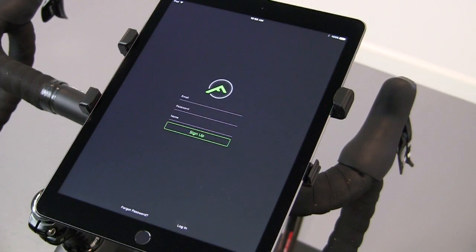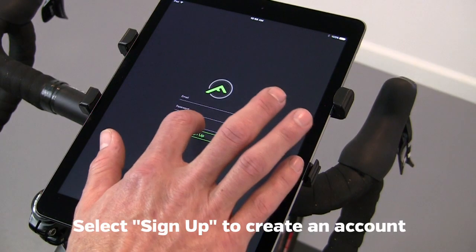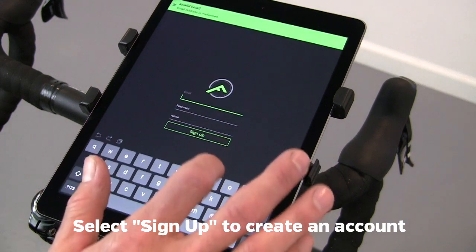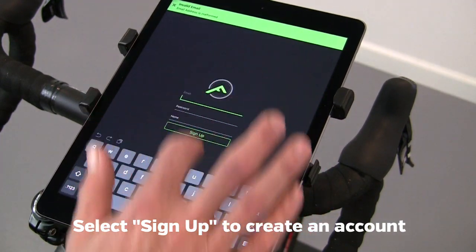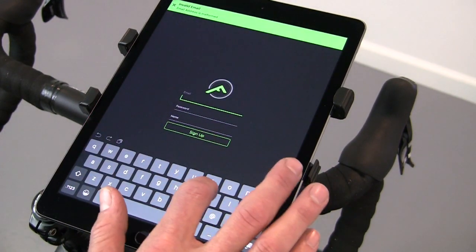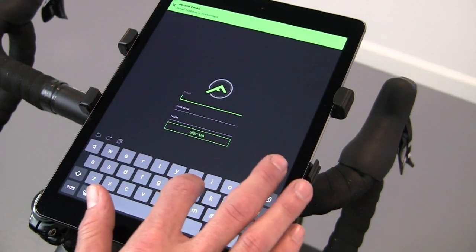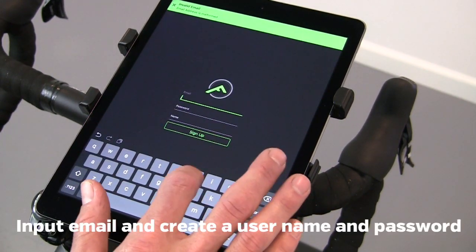The first time you use the app, you will create an account. Click Sign Up, input your email, password, and name.